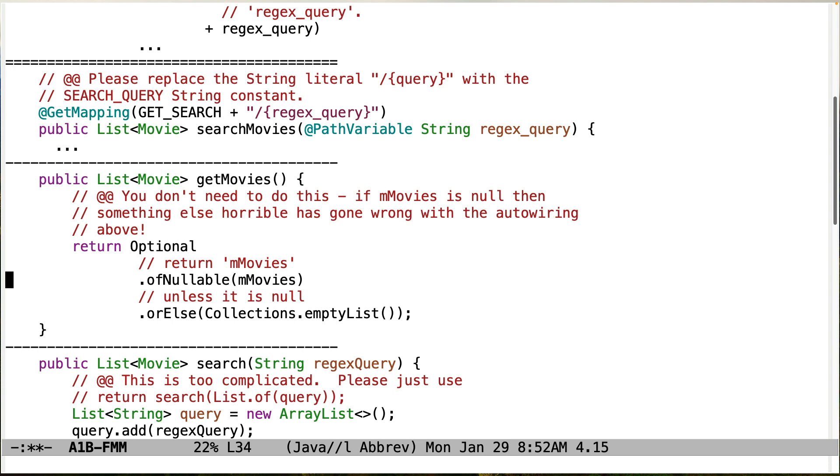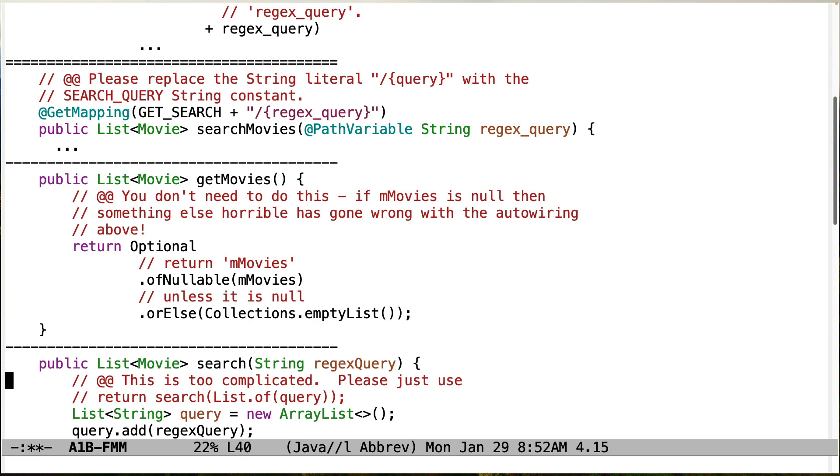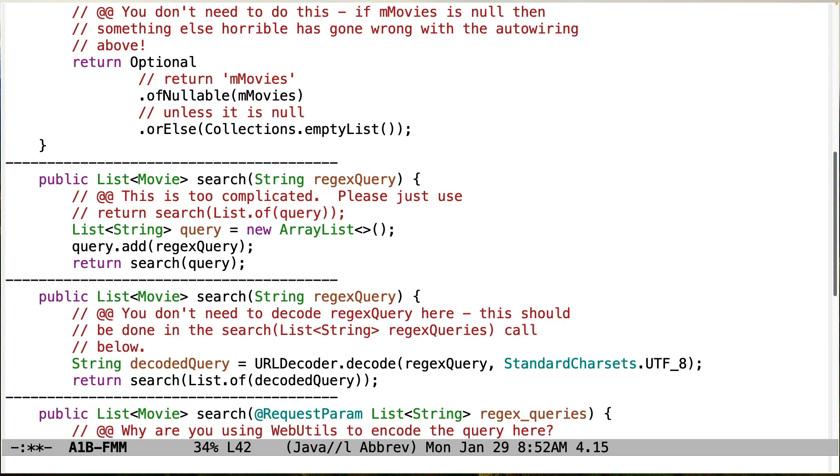Also make sure that you fix any of the issues left over from assignment 1A with respect to not returning the values correctly. The values that come back should be a list of movies, not a response body list of movies and so on and so forth. So make sure all those comments are addressed as well. This code is too complicated. Just go ahead and do search list of query. Much cleaner, more concise way of doing this.